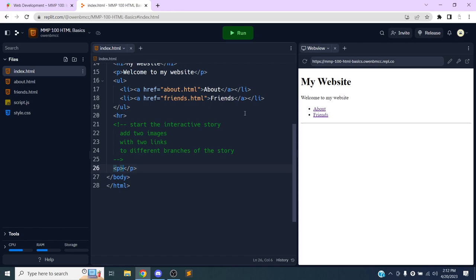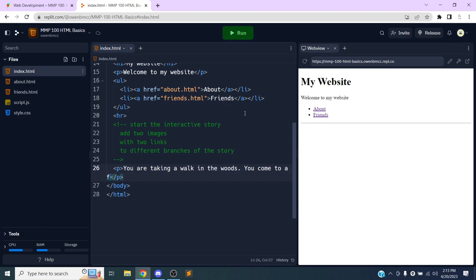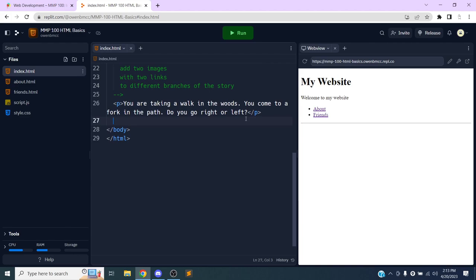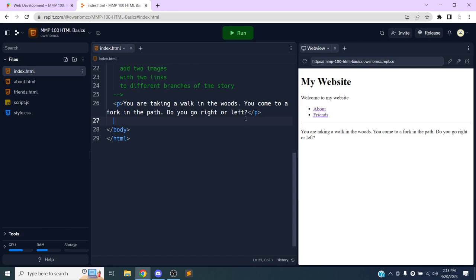I'll add a paragraph tag to introduce the story from the second-person perspective, which is a good way to set up a choose-your-own-adventure. I'll write: 'You are taking a walk in the woods. You come to a fork in the path — do you go right or left?' Then I'll have a couple of images to show the different options, and links to connect them.